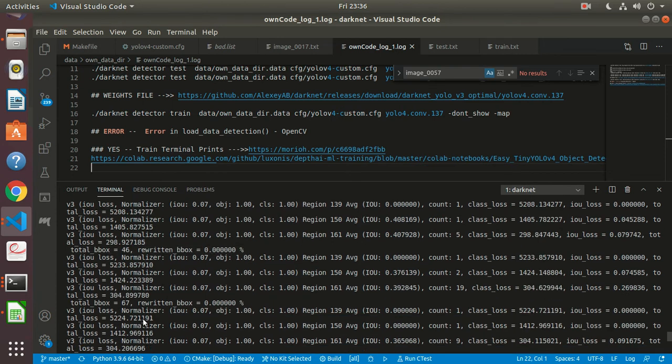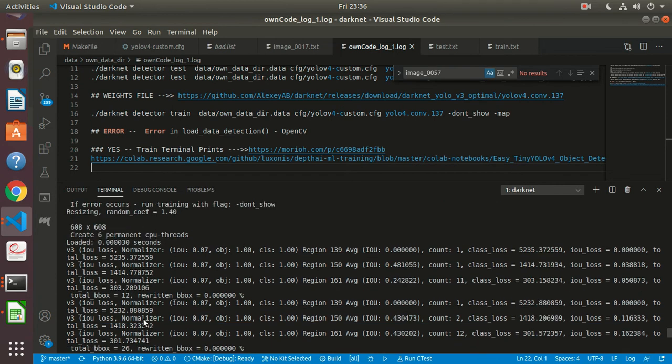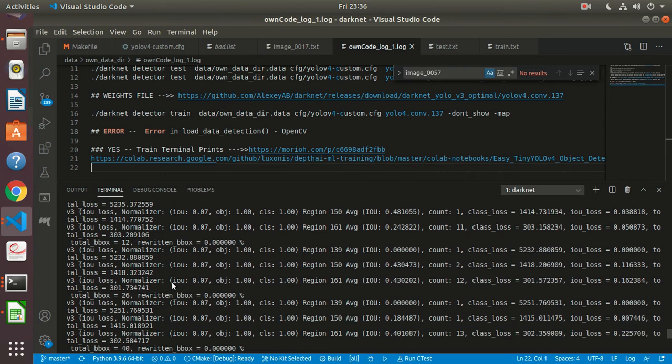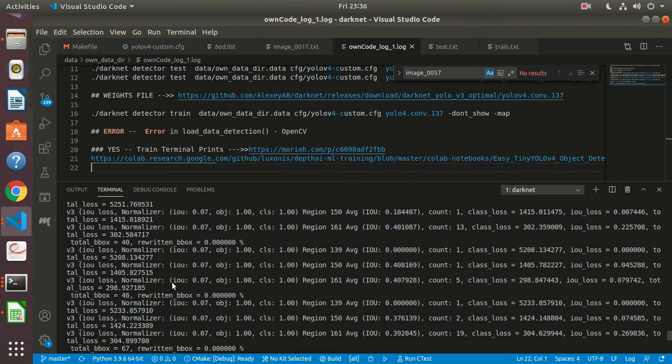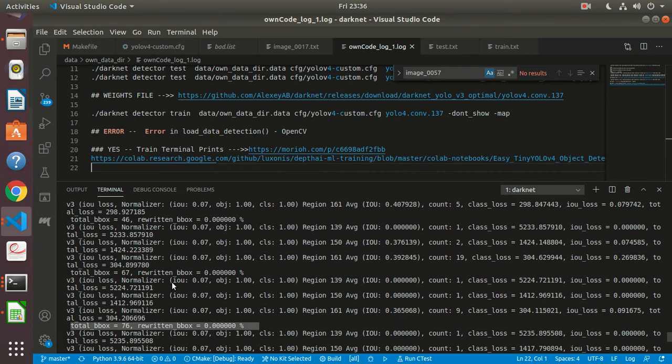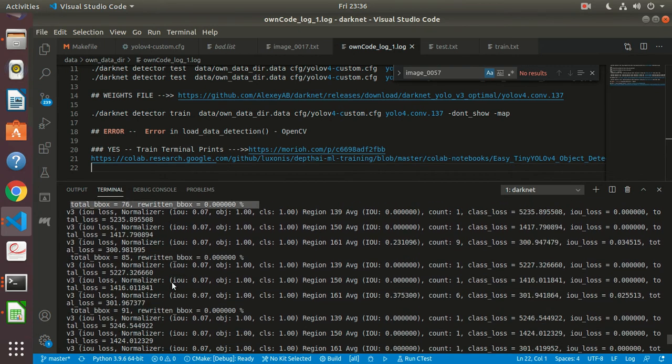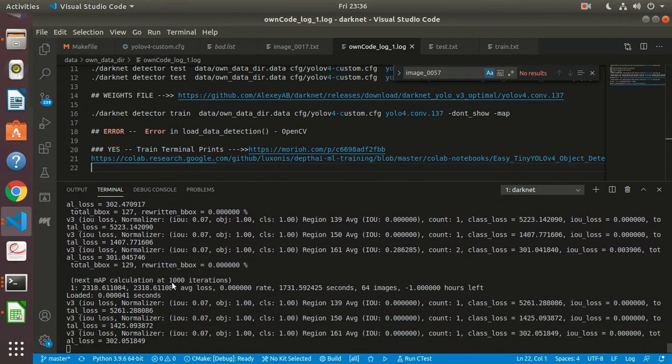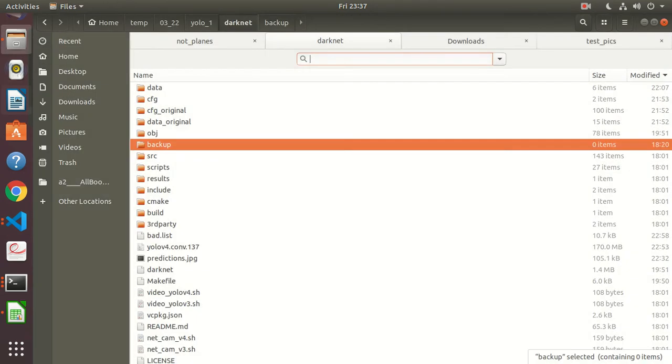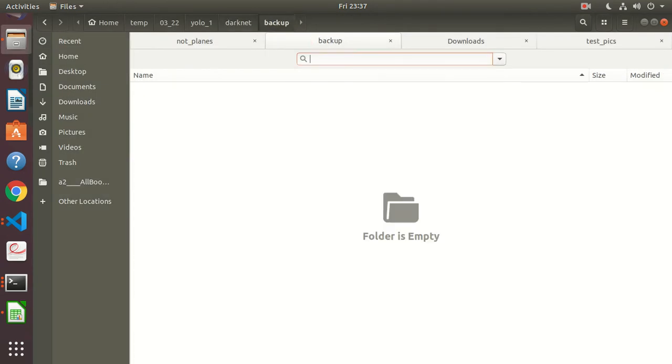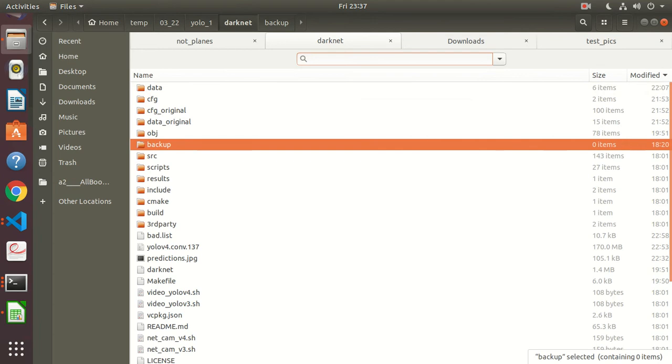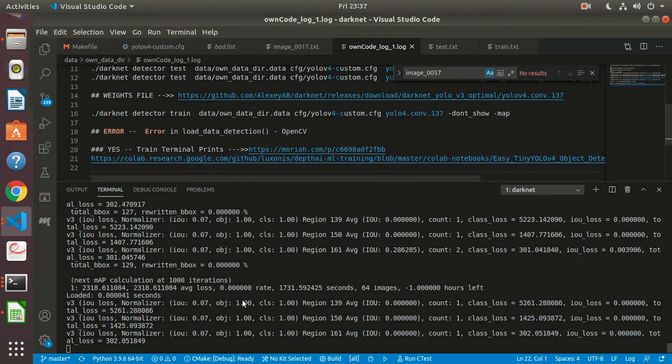Backup, there is nothing here. So next map calculation at thousand iterations. I'm presuming something would have got saved in the backup, but that's not there. So either it's not working properly or I'm not sure right now. Let me check this and come back.